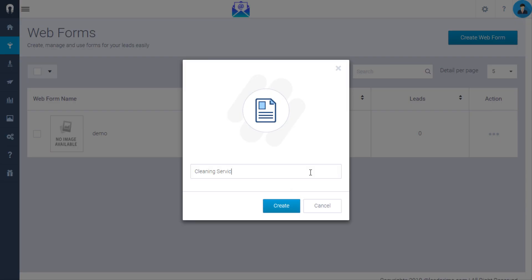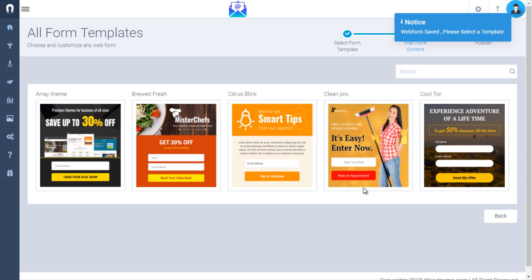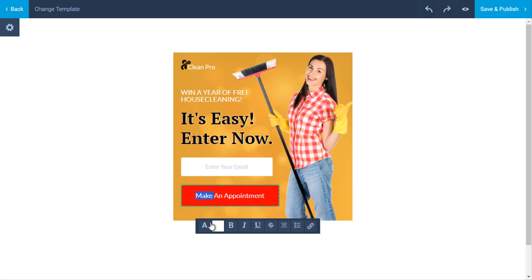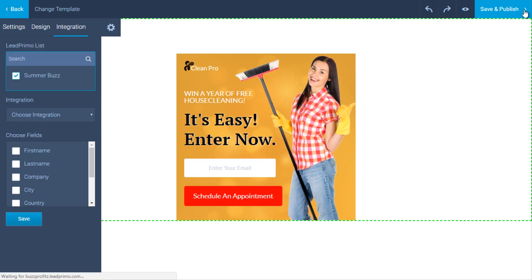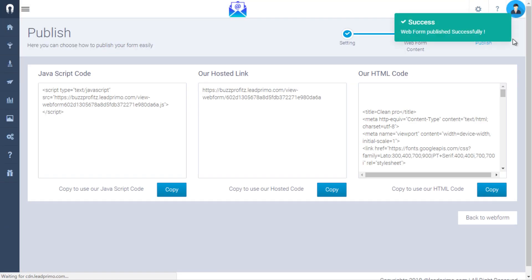Maximize lead generation with the in-built web form. Attract more potential subscribers with our in-built lead form feature from your blog, e-commerce sites, or WordPress sites. All you need to do is copy one line of code and paste it on your site.